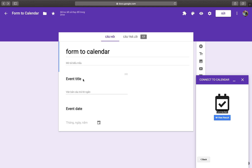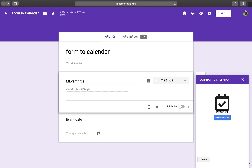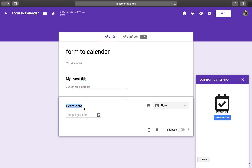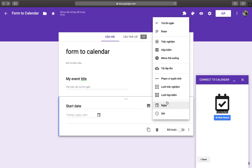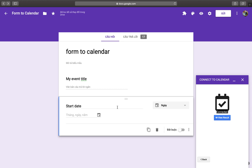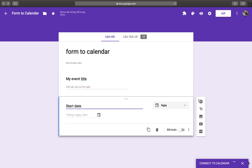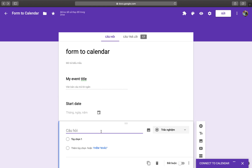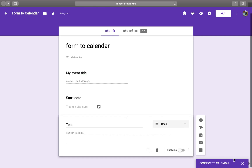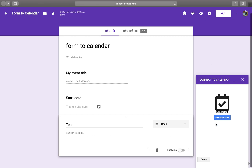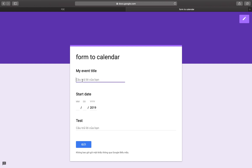The Connect to Calendar add-on will add an event title and event date to your Google Form. You can edit these fields, such as changing the event title or description. You can also add new items to the form.